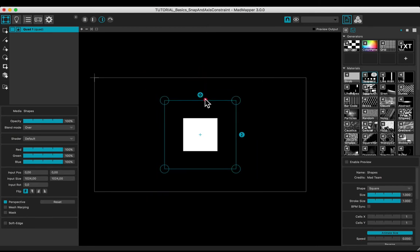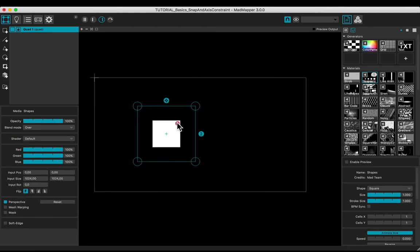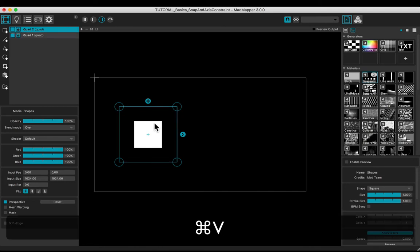Adjust the quad. Make a copy by hitting Command C and Command V.